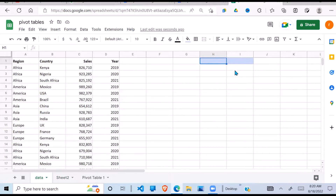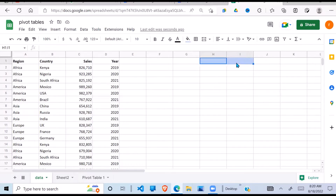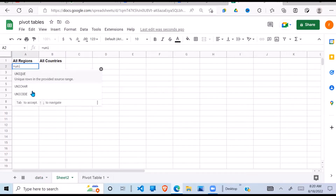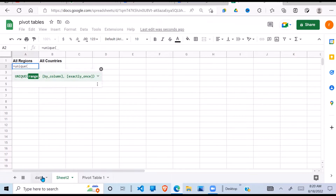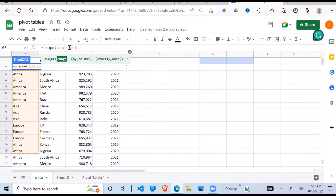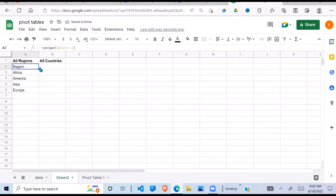To get started, I want to have a dropdown where I select a region and also a country, then it queries my data and places it here based on those filters. First, I need to get a unique list of the regions, so I'm going to use the UNIQUE function. It takes a range — the regions are here, I start from A1 and drop the last reference so it goes to the very end, giving me a unique list of all the regions.